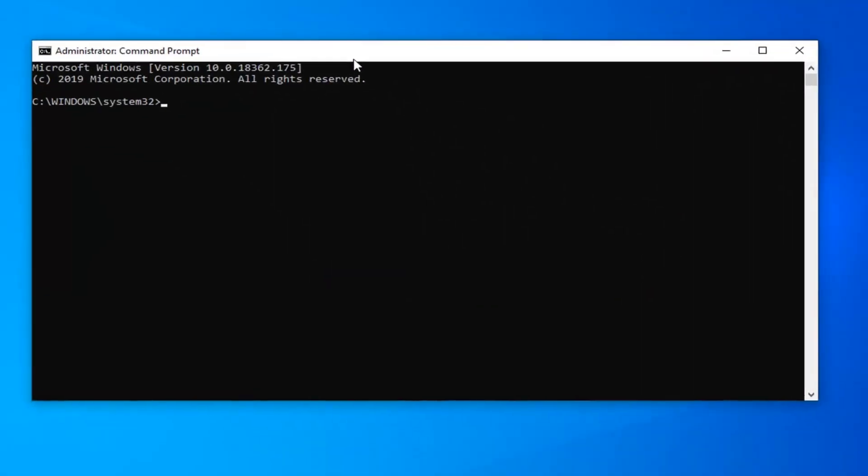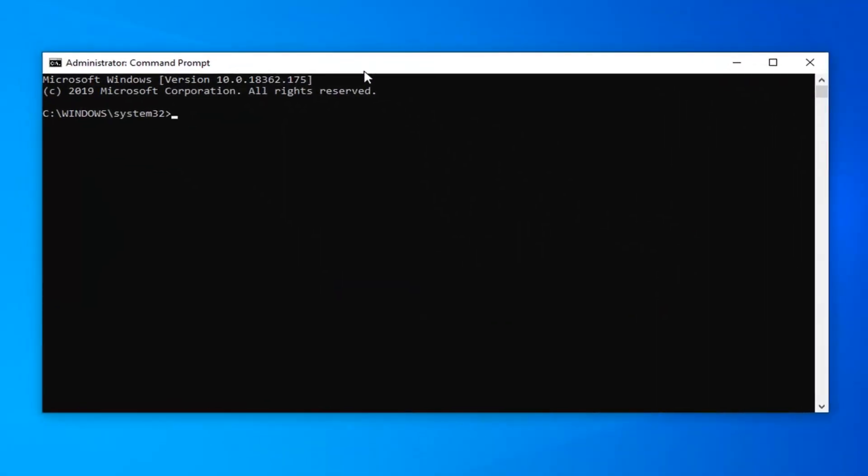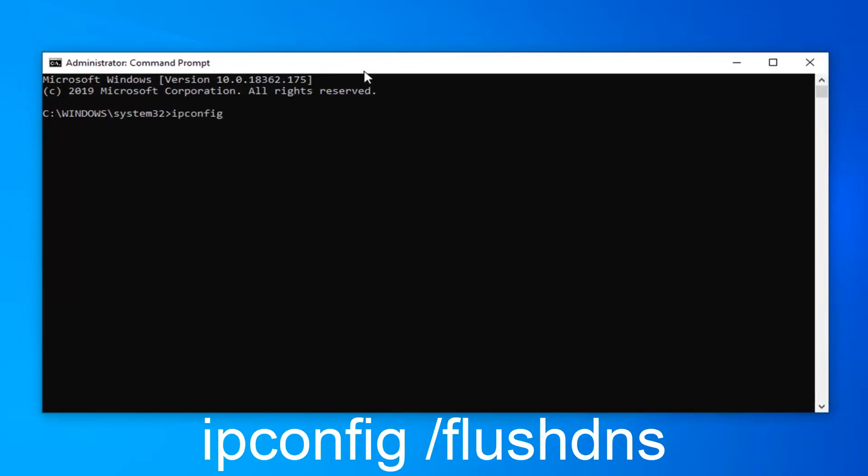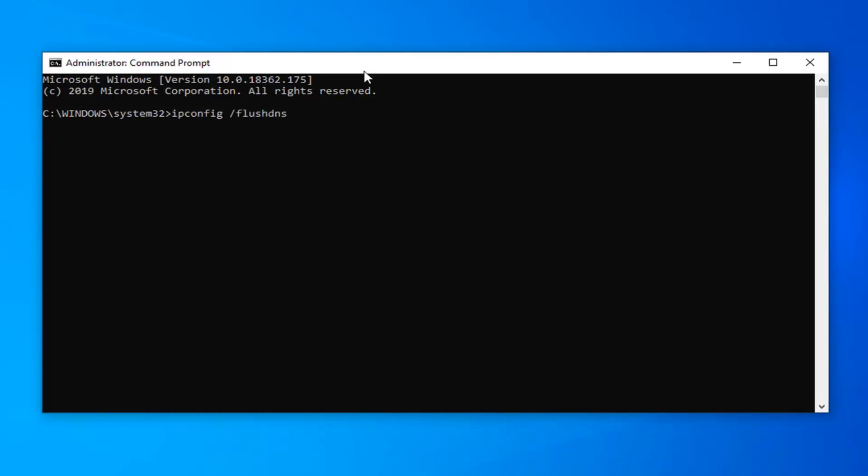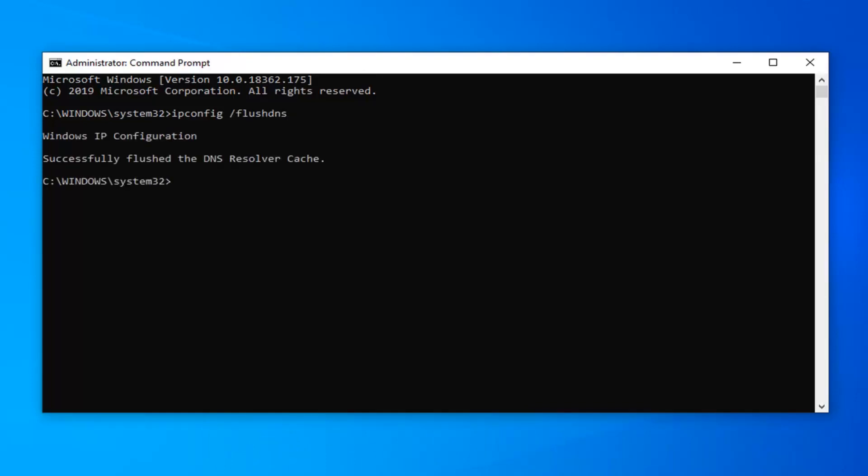Now in this elevated command line window, type in ipconfig, exactly as it appears on my screen, followed by a space, forward slash flushdns. Flushdns should all be one word attached to that forward slash. Hit enter on your keyboard to run this.